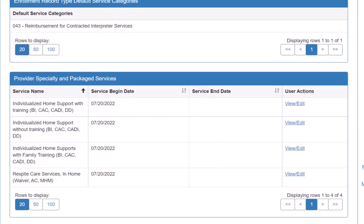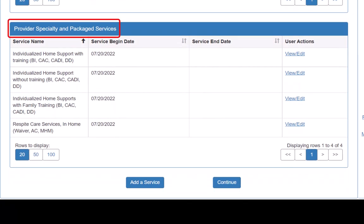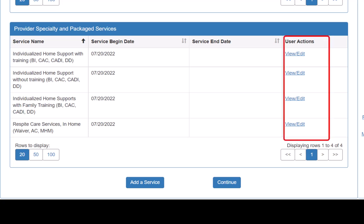First, we review the services in the Provider Specialty and Package Services section to see what services are already part of the enrollment record. If we need to edit or end an existing service, we click View slash Edit in the User Actions column of the appropriate service.